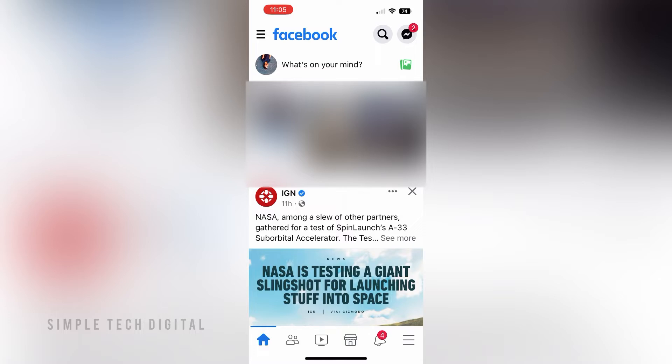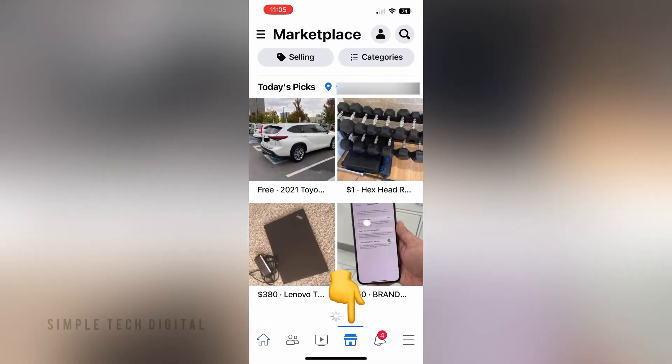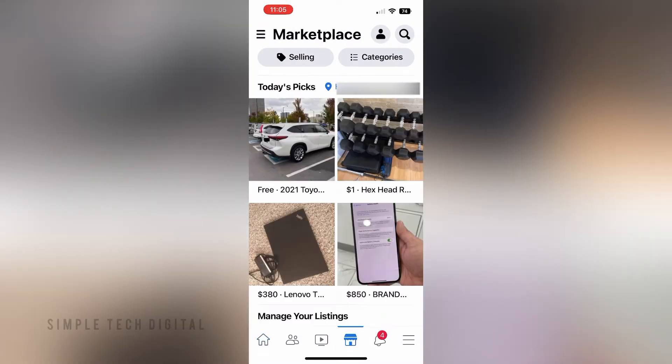So without wasting any more time, let's go ahead and get started. First, what you're going to do is simply open up Facebook and then click on the Facebook Marketplace tab at the bottom. Once you do that you're going to be brought to this page right here. Next, go ahead and click on your profile near the top right.